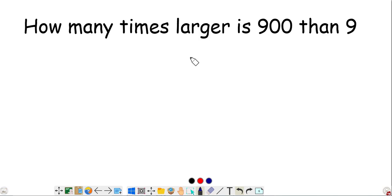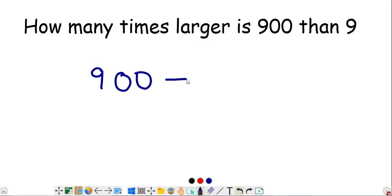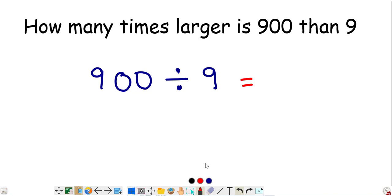How many times larger is 900 than 9? We divide 900 by 9. You can do this mentally or use the bus shelter method — either way, 900 divided by 9 gives you 100.